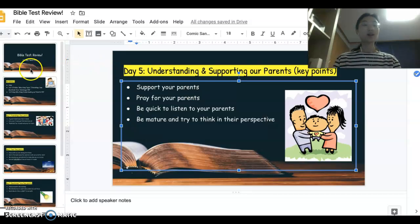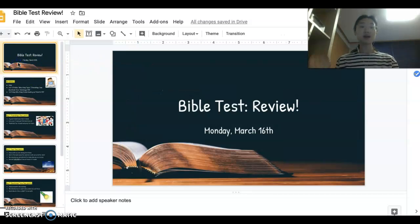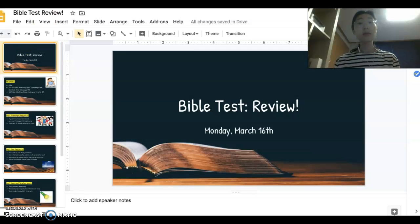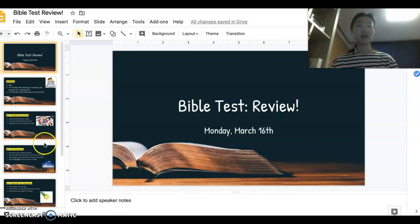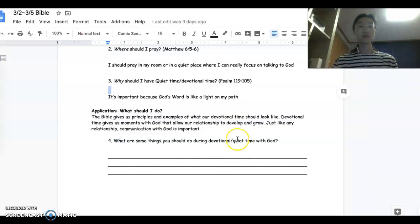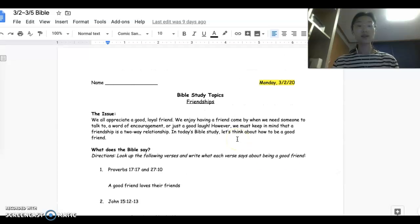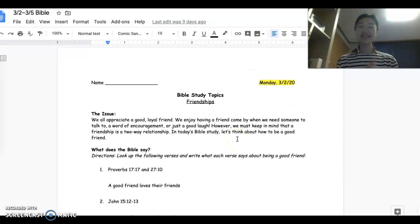If there are a couple of things I might not have mentioned in the video, remember this is an open book test. All of the information you need to know for the test is in this video, in the Bible studies, and the Bible. So there are no trick questions. I know you can do it.